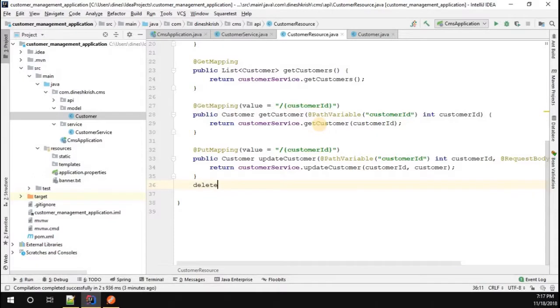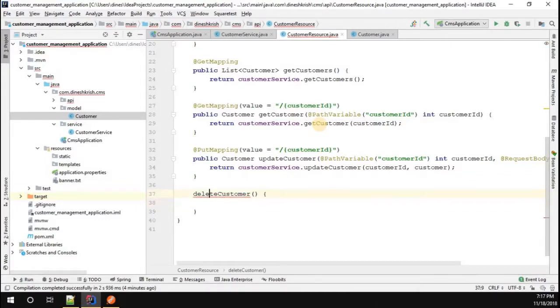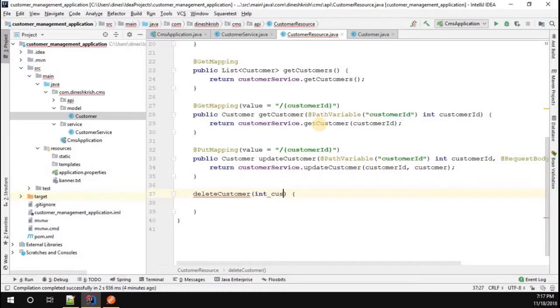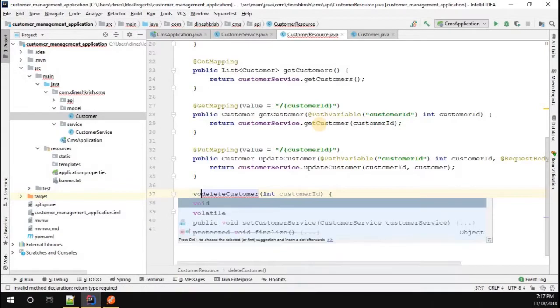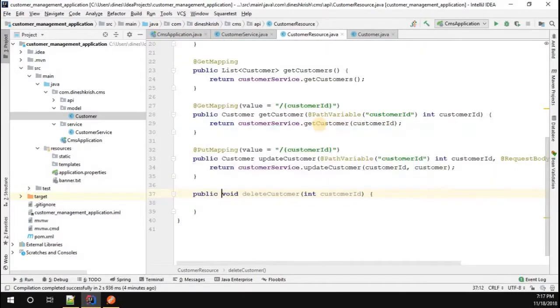The delete customer method is going to take the customer ID as an argument. I don't want this method to return anything, so void. The method should be publicly available.